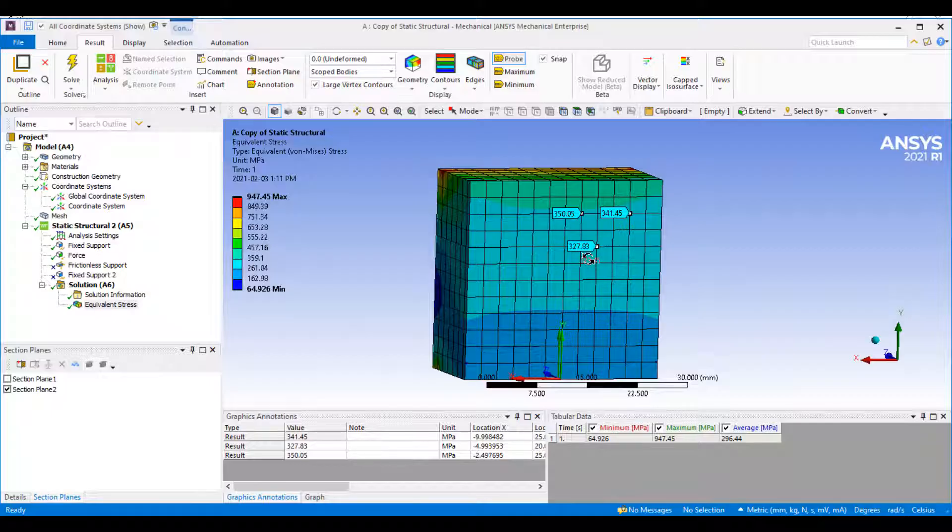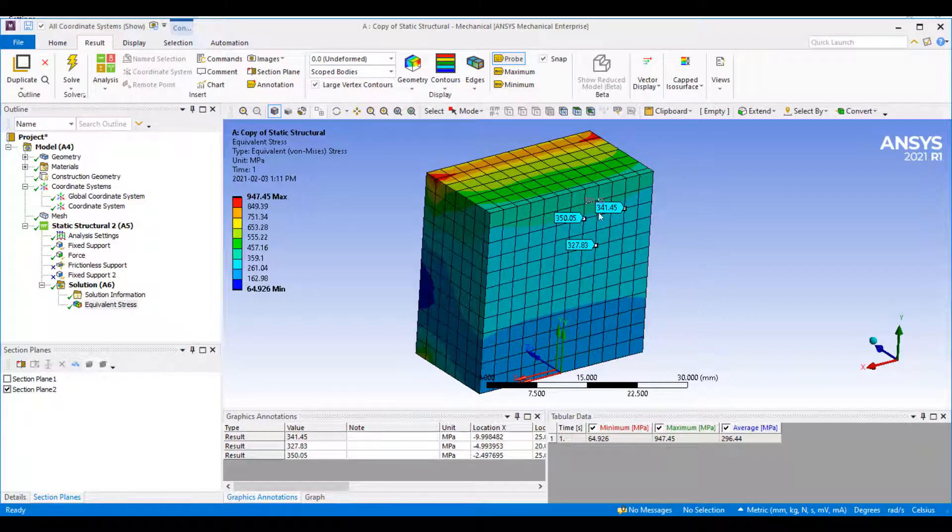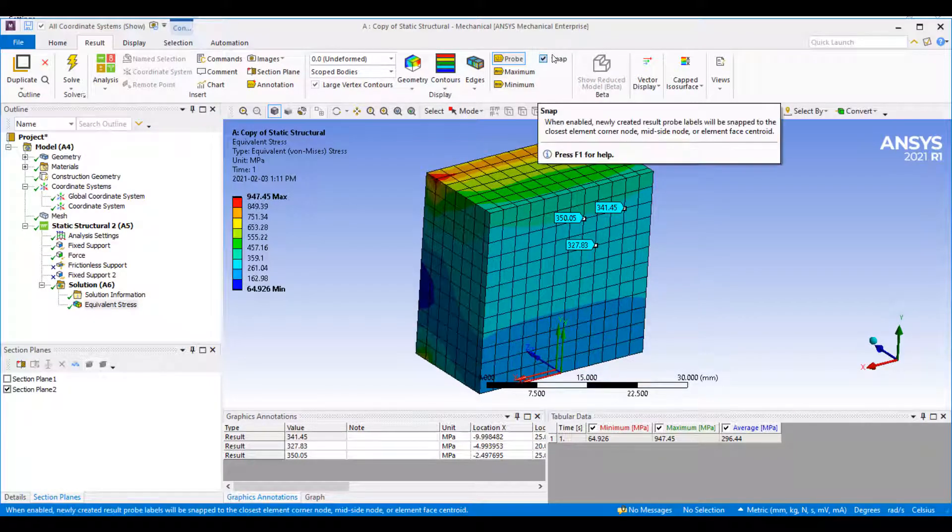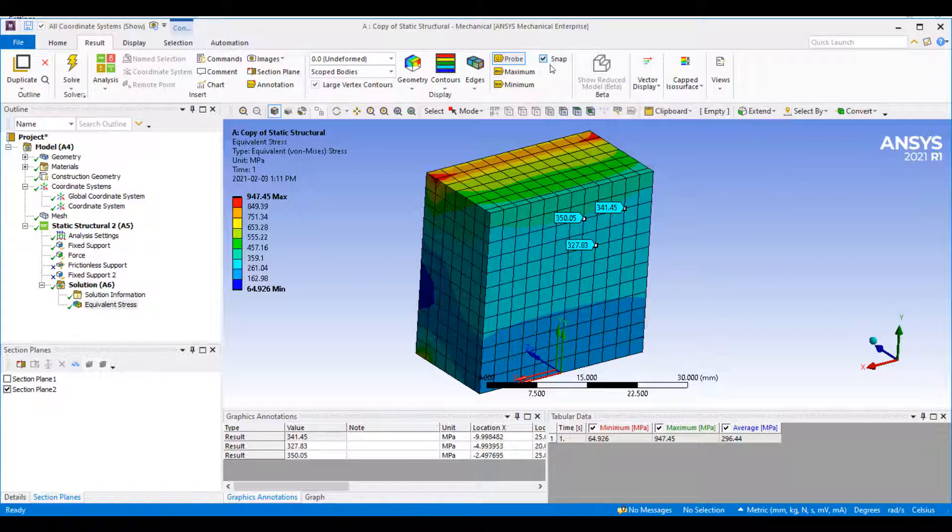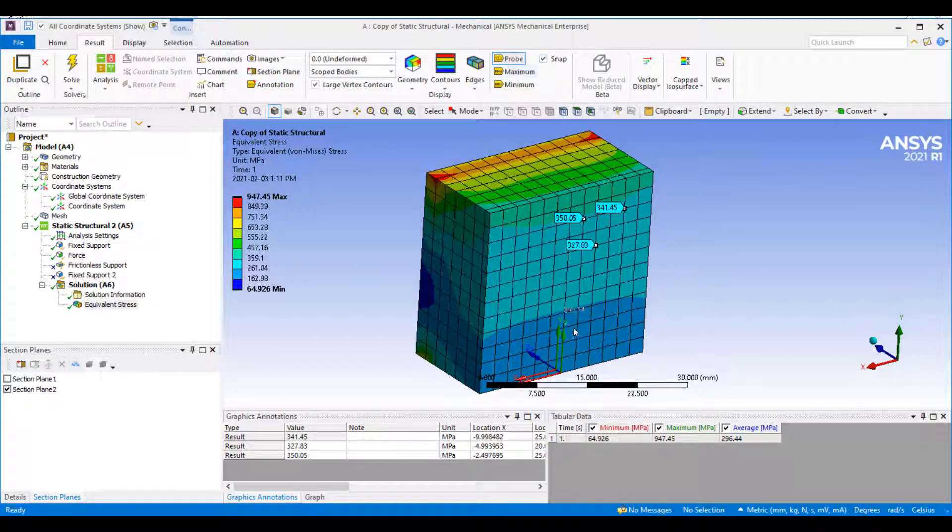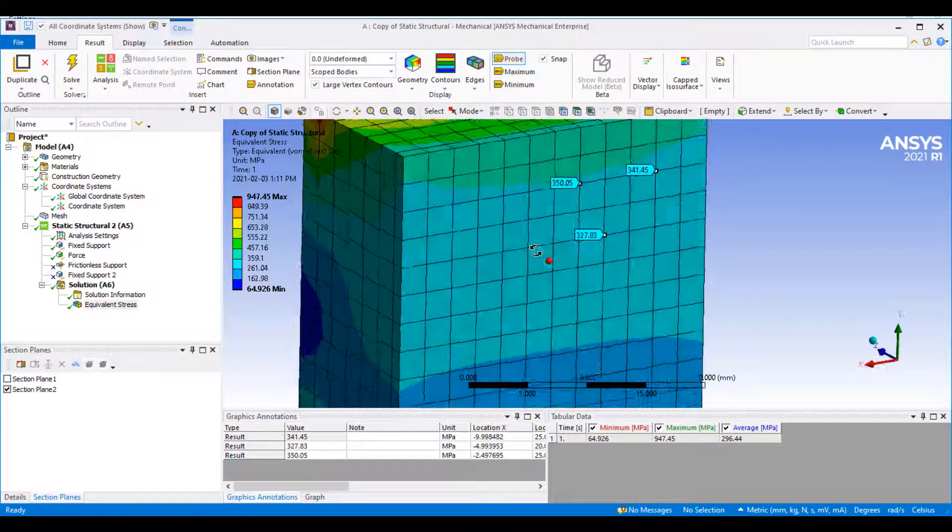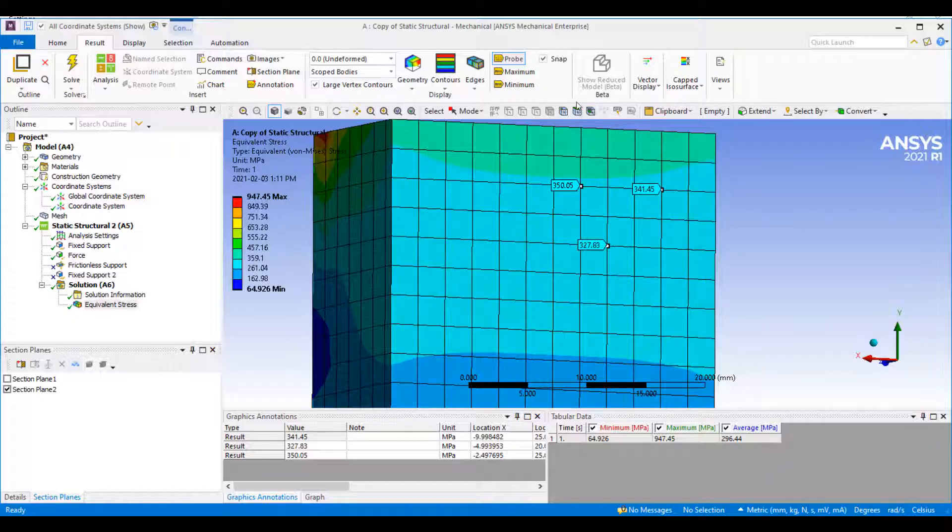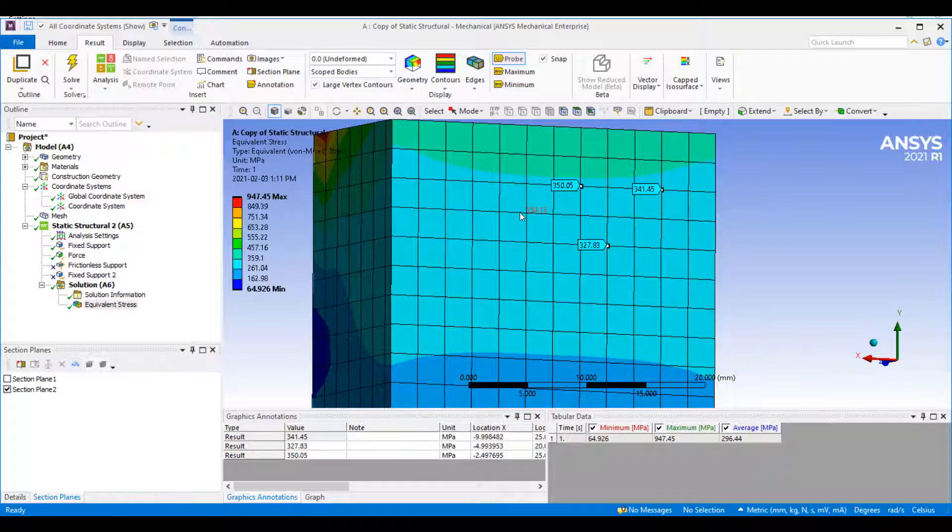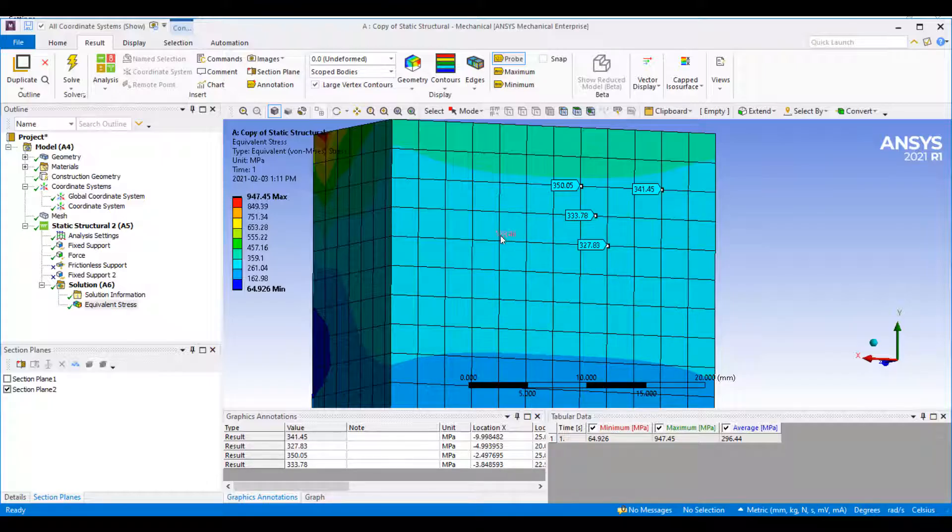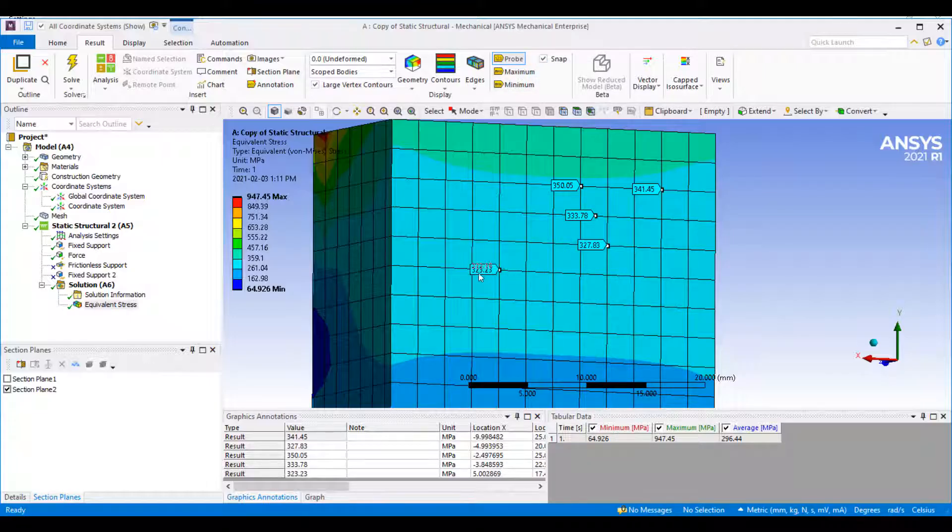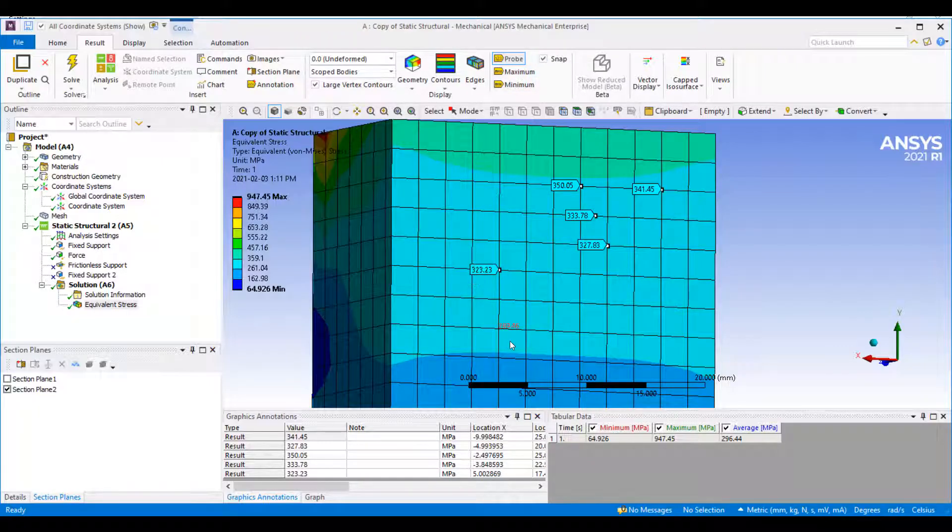I'm going to probe some values here along the diagonal. You will see that I've got the snap tick box ticked here for my probe. If you tick this, your probe will snap to the closest node, whereas if you turn it off, you can select any random area.